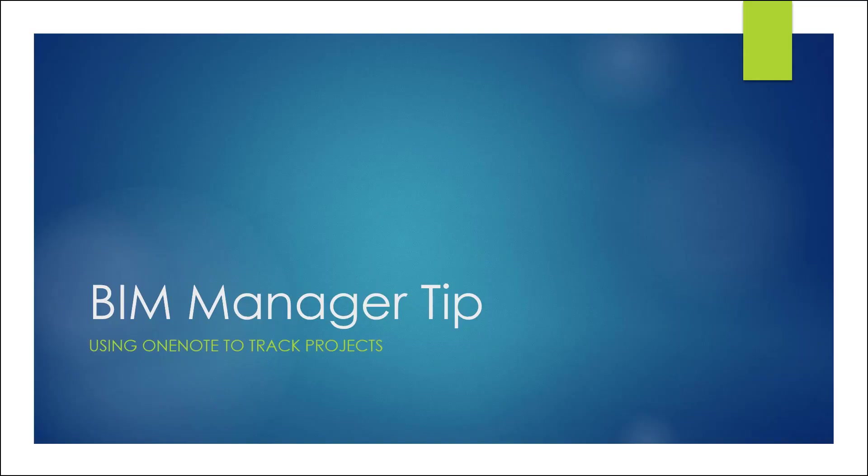Hey guys, so here again with another BIM Manager tip. Using OneNote to track projects.